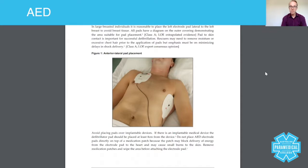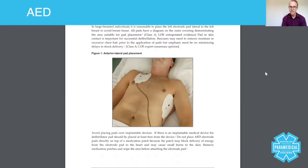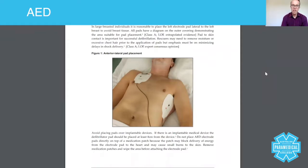As you can see on this image, which is taken directly from the Australian Resuscitation Council Guidelines — so you can access this at any time — you've got a male patient laying here, and what you're seeing are the correct pad placements.